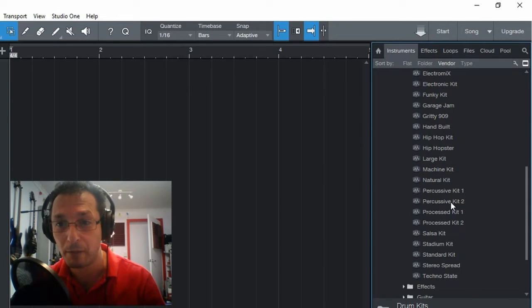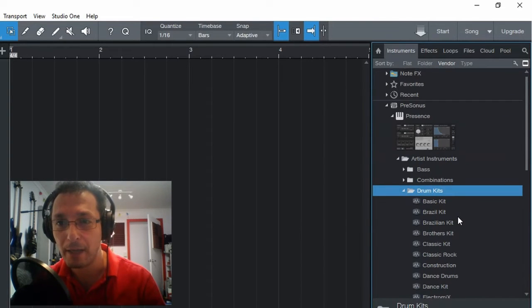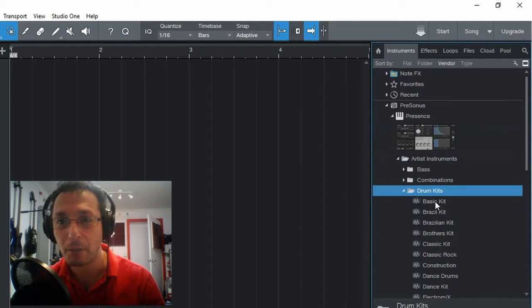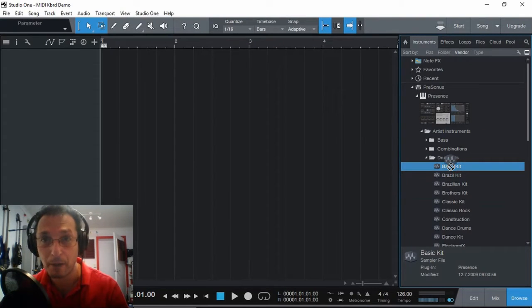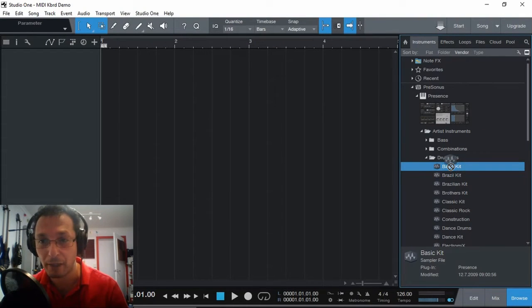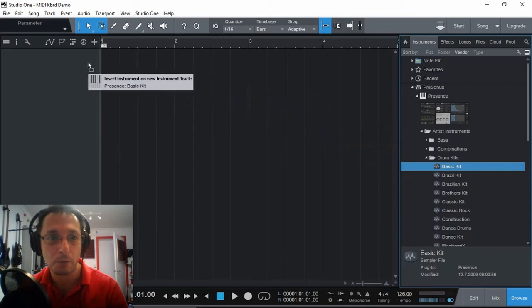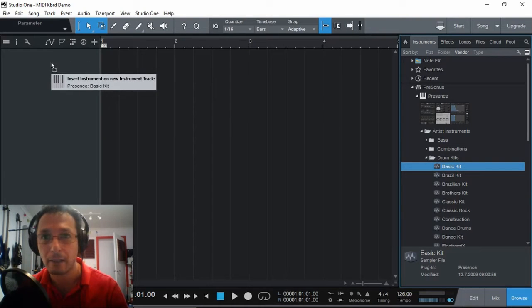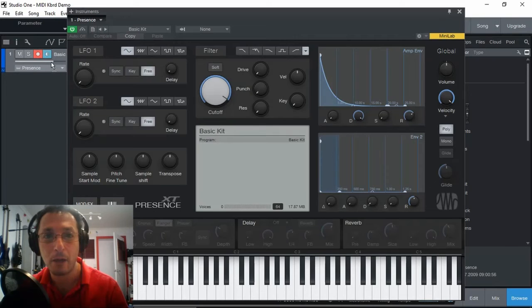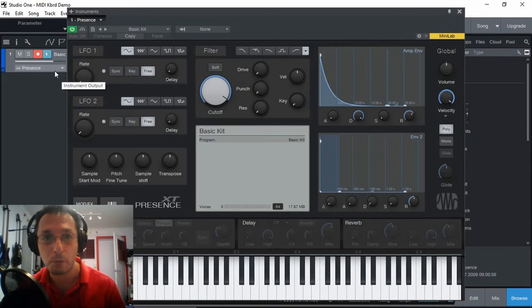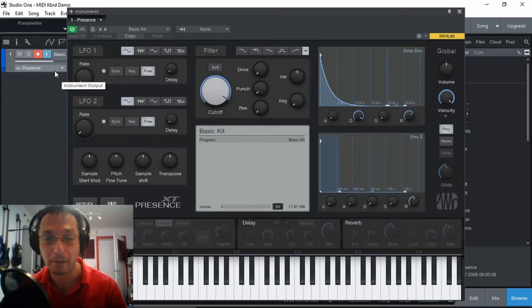There's quite a few of them that we can actually use. So let's start with the basic kit. I'm just going to click with my left click and drag it onto here and let the mouse go. And here we go. It's all ready to go to play our basic drum kit.